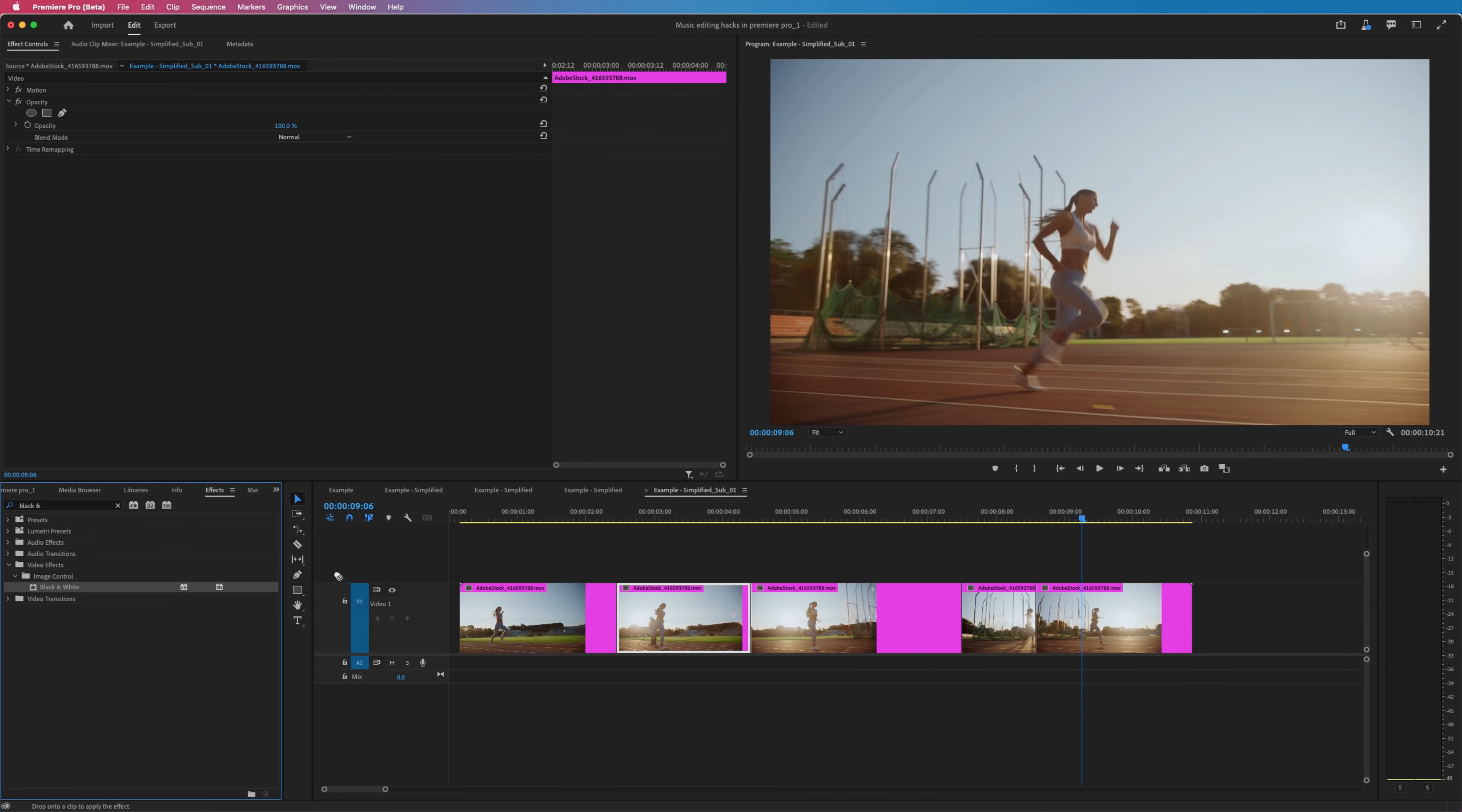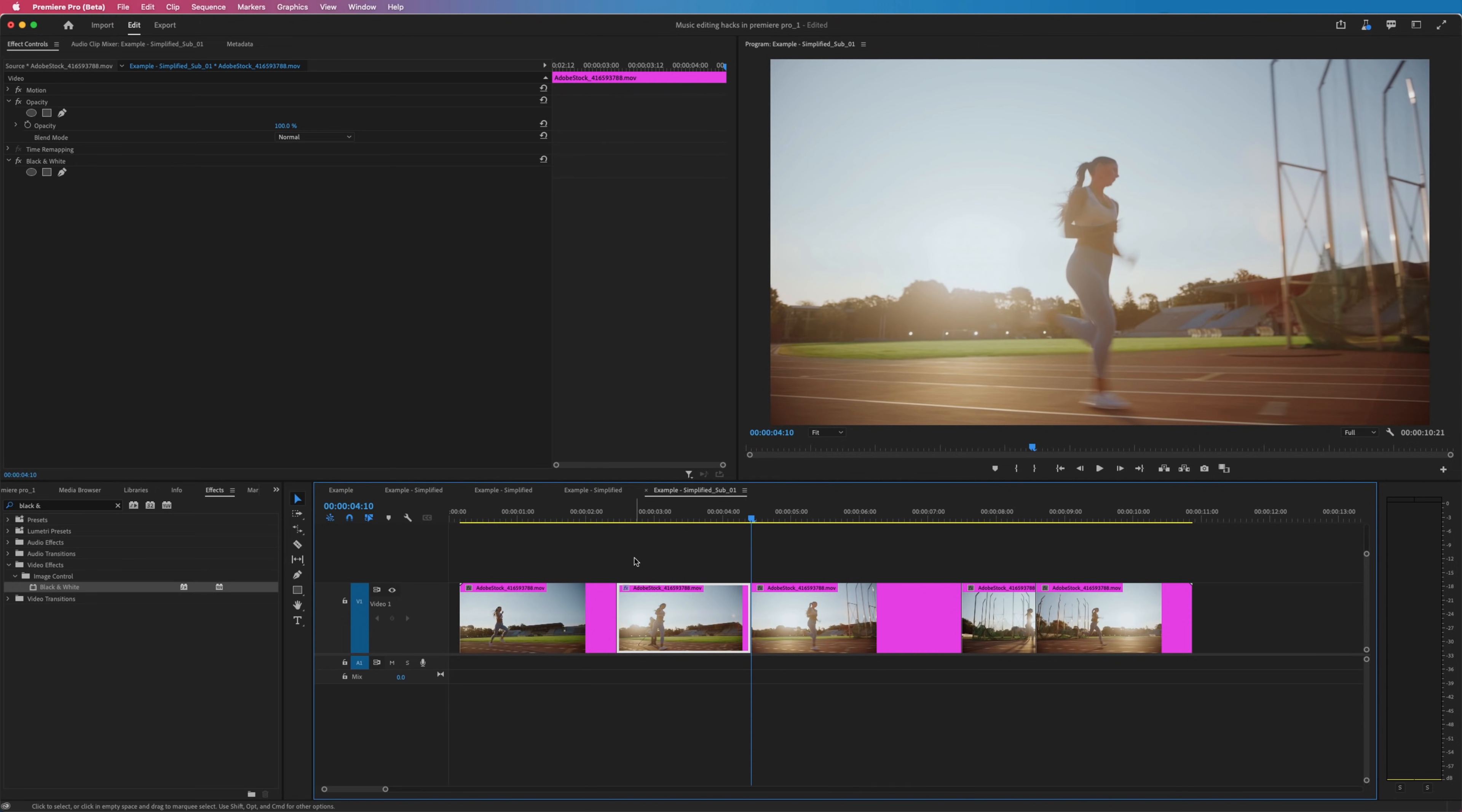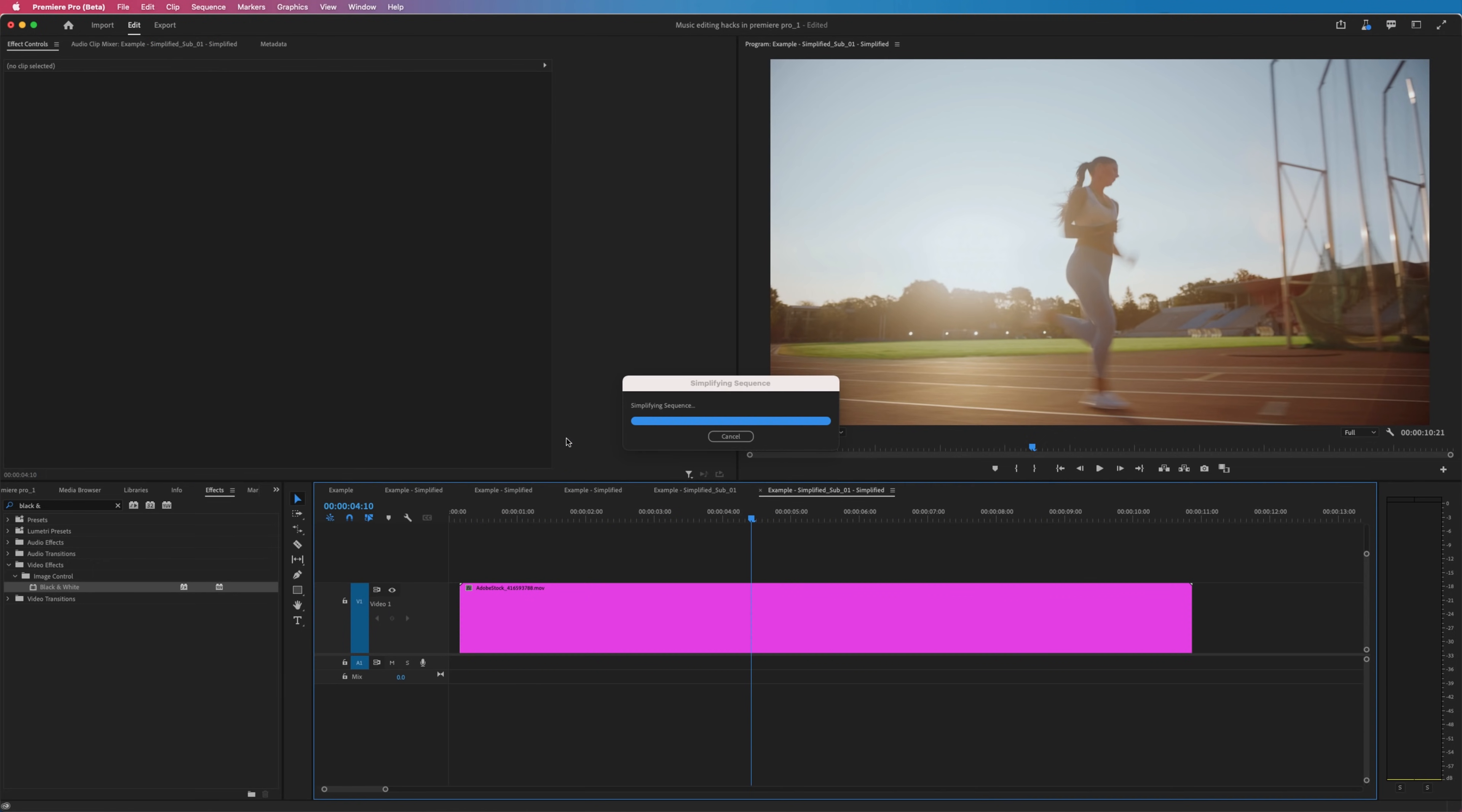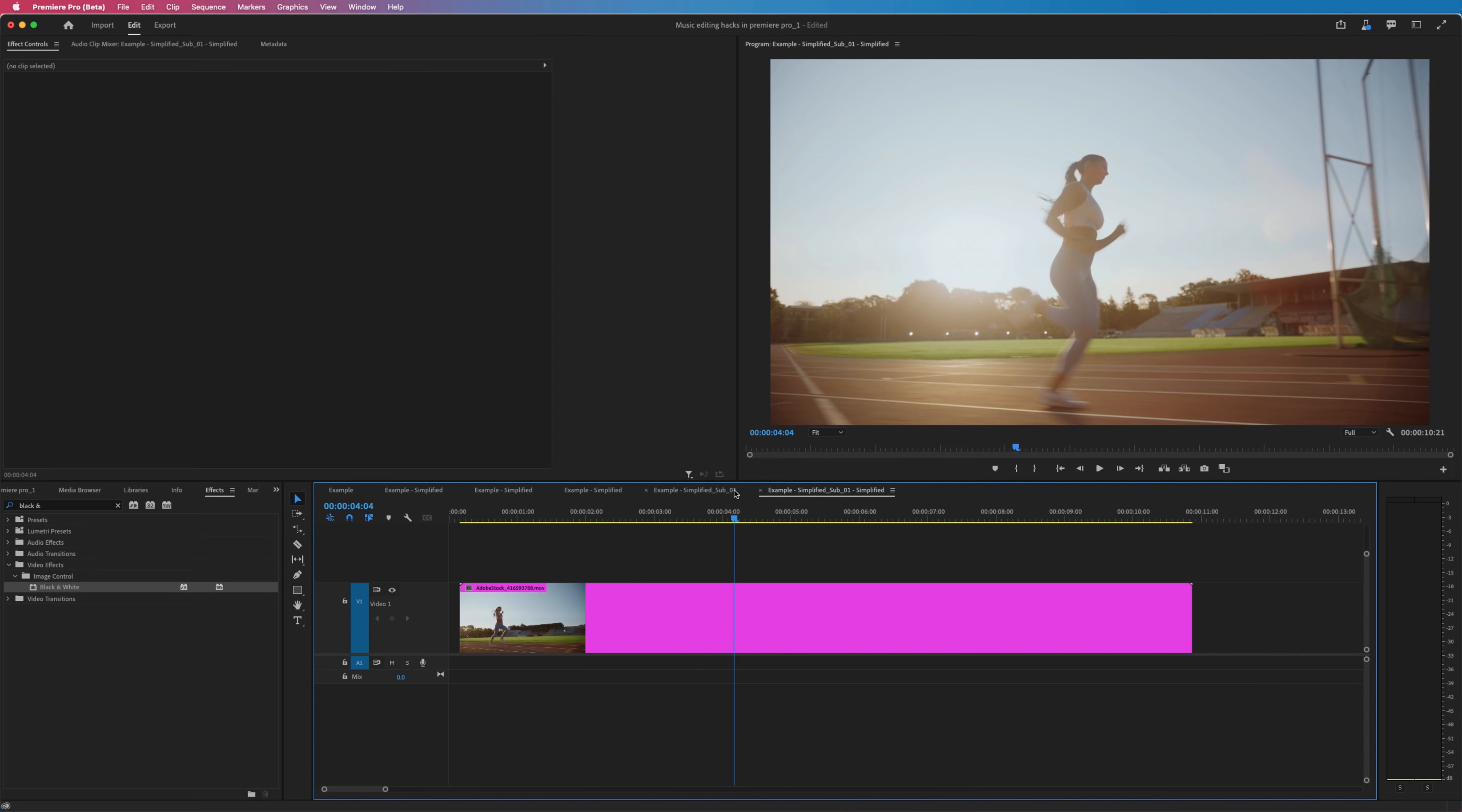is if I add something like a black and white effect to this part of the clip. So as it goes, it turns black and white and then it goes back to the normal color. I go to simplify my edit, get rid of through edits, hit simplify. It got rid of those through edits, but in doing so it also got rid of that black and white clip. So just something to be aware of.